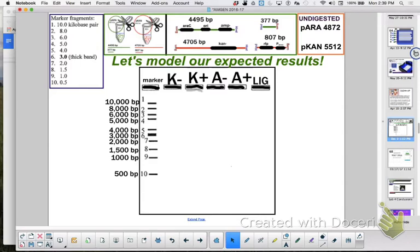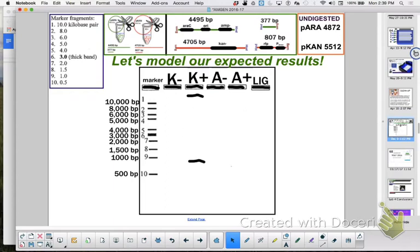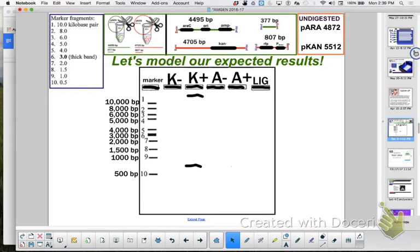When K plus gets an electric current it's going to have two fragment pieces, but thousands and thousands of each of those fragments. Otherwise we wouldn't be able to visualize something as tiny as DNA. So this K plus, the smallest fragment is 807. How far do you think it will travel in relationship to how the marker travels?